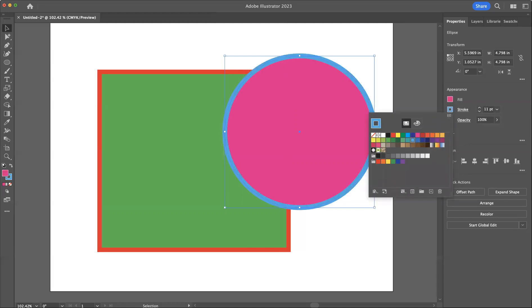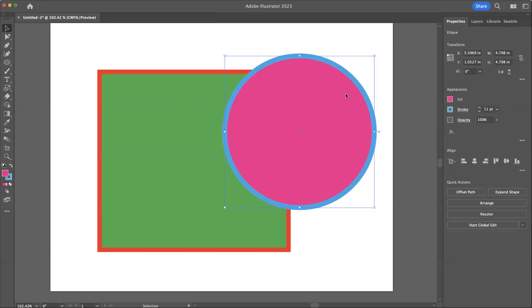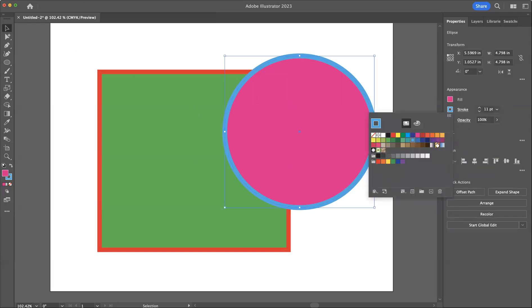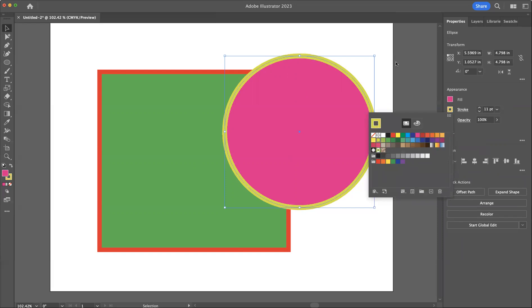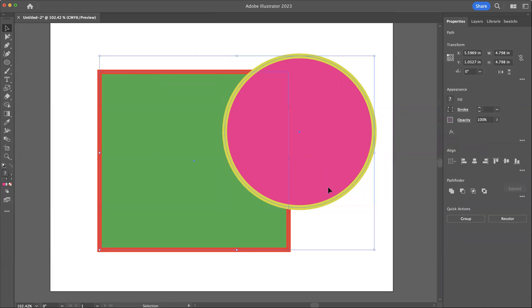And these, unlike in Photoshop where it's actually somewhat difficult to change colors once you've set them, in Illustrator it's super simple to change those colors as much as you want. And so that's adding colors to the shape tools.